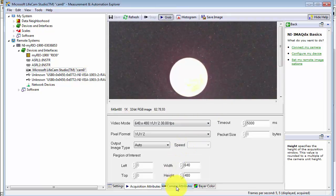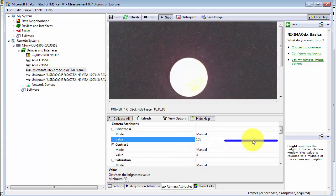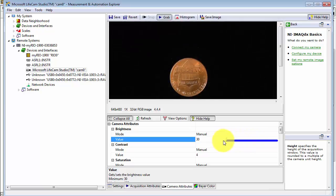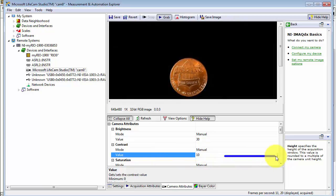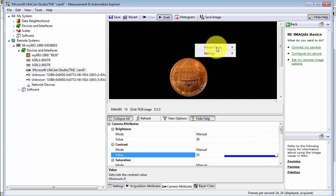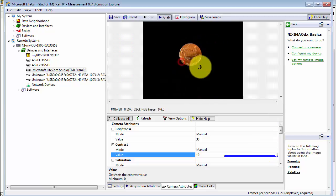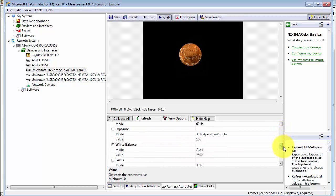Click Grab to watch the current webcam video stream. Looking under Attributes, for a subject like this with a coin on a black background, you get best results by minimizing the brightness control and then maximizing the contrast control. That causes the background to wash out and look uniformly black, essentially free of noise, and the foreground object has good contrast.